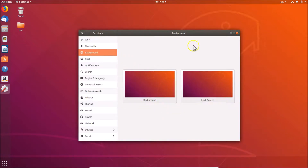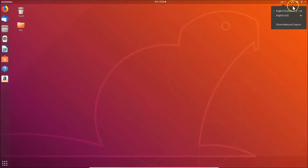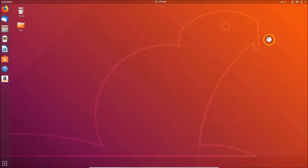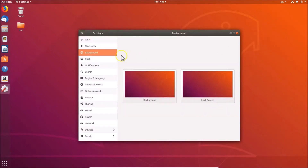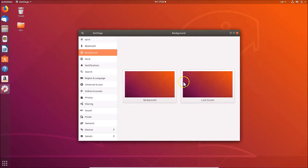You can also open this background settings window using another method. Click on the top panel at the top right, then click on 'Settings'. Here you can see we are in the background section. If you see Wi-Fi, you can click on 'Background' to get to the options.